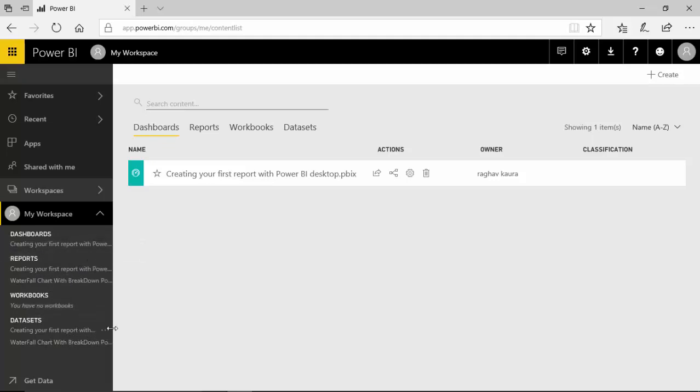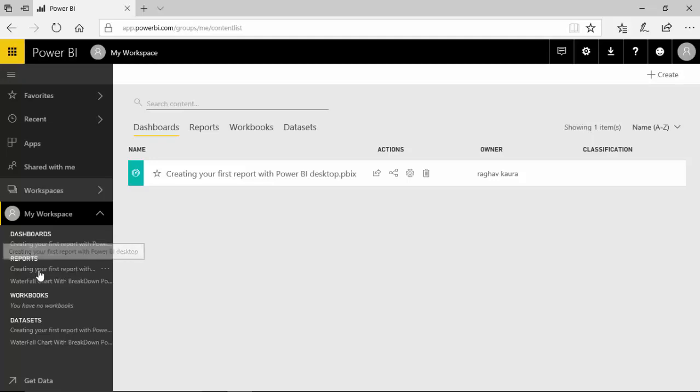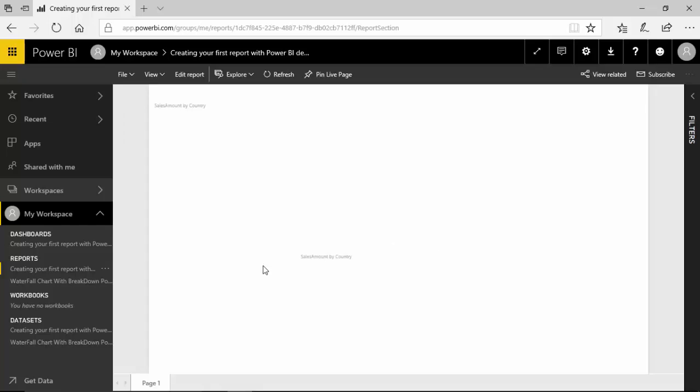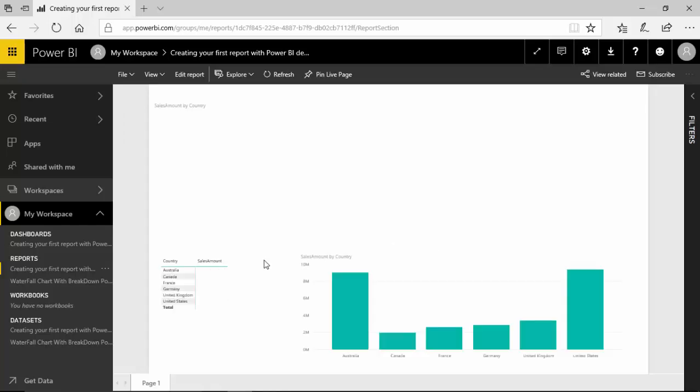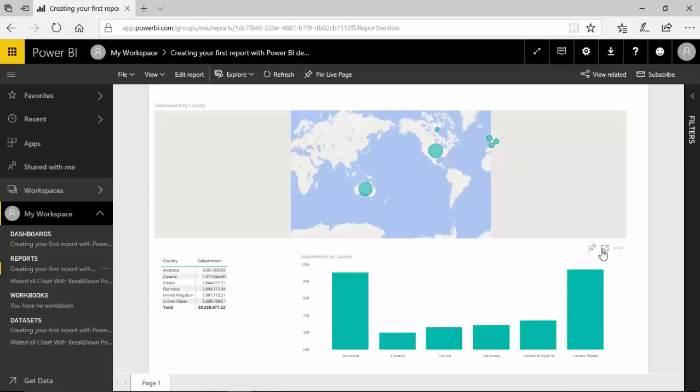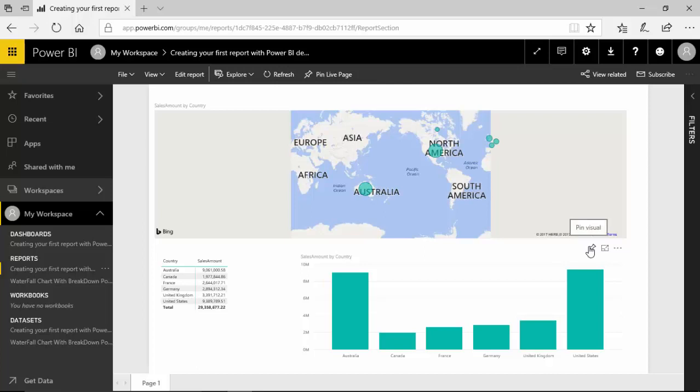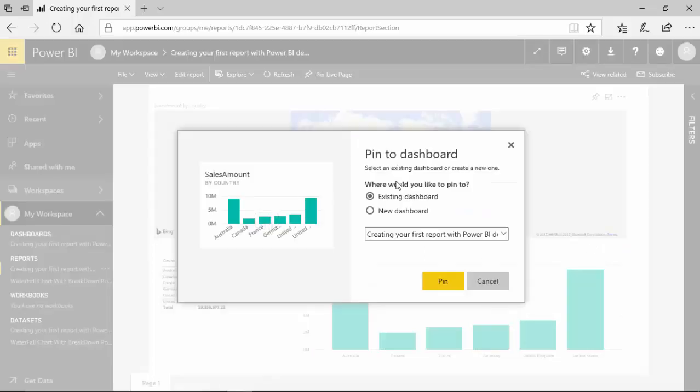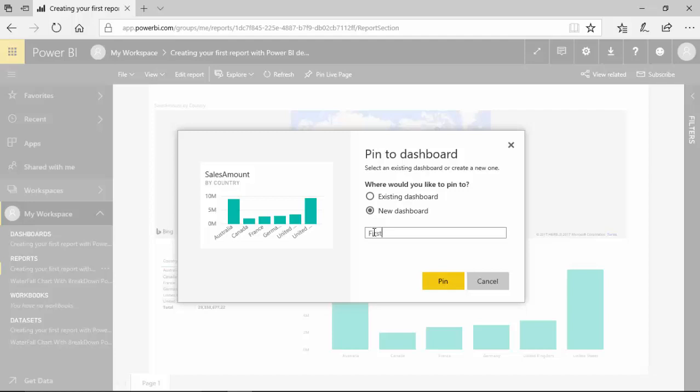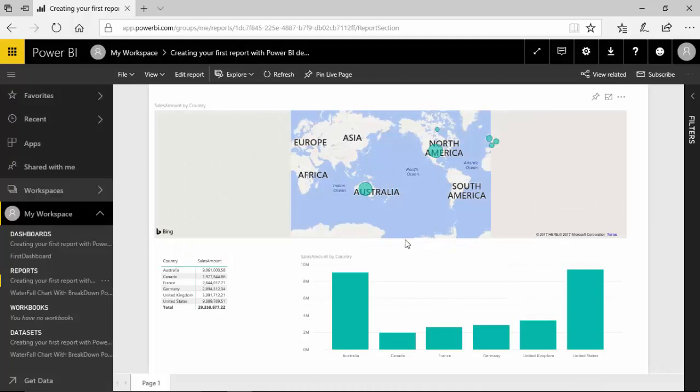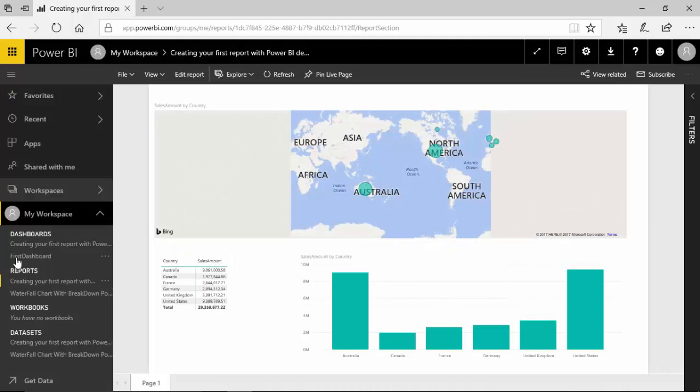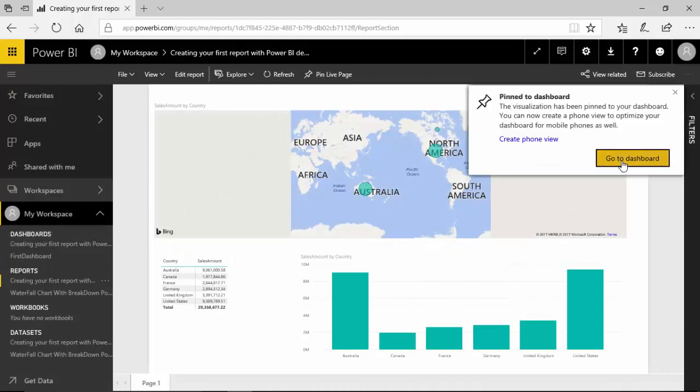And as you can see, along with the reports the datasets have also been loaded. So let's say for example I've got this, let's open the first report and I want to pin this visual.